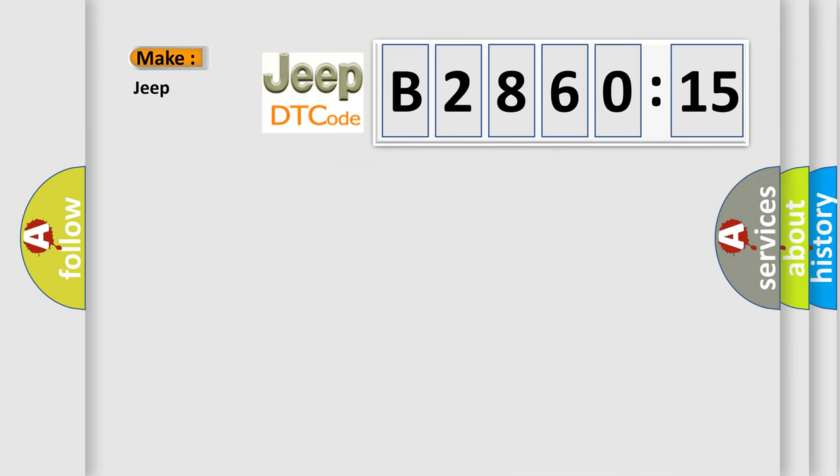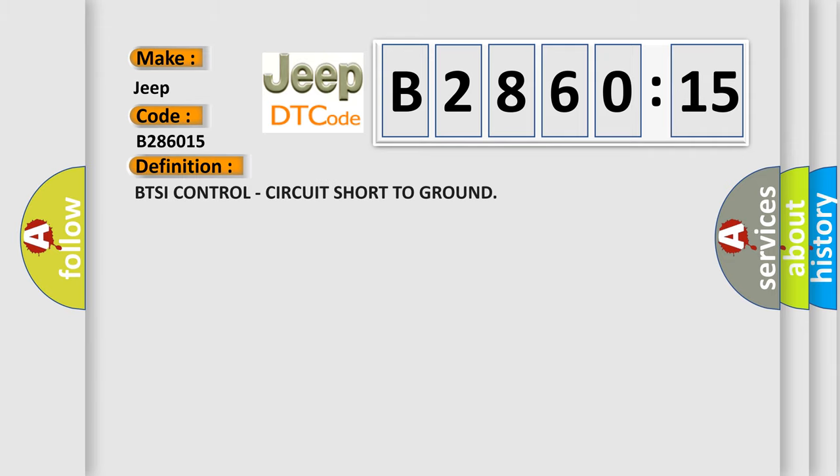So, what does the diagnostic trouble code B286015 interpret specifically for Jeep car manufacturers? The basic definition is: